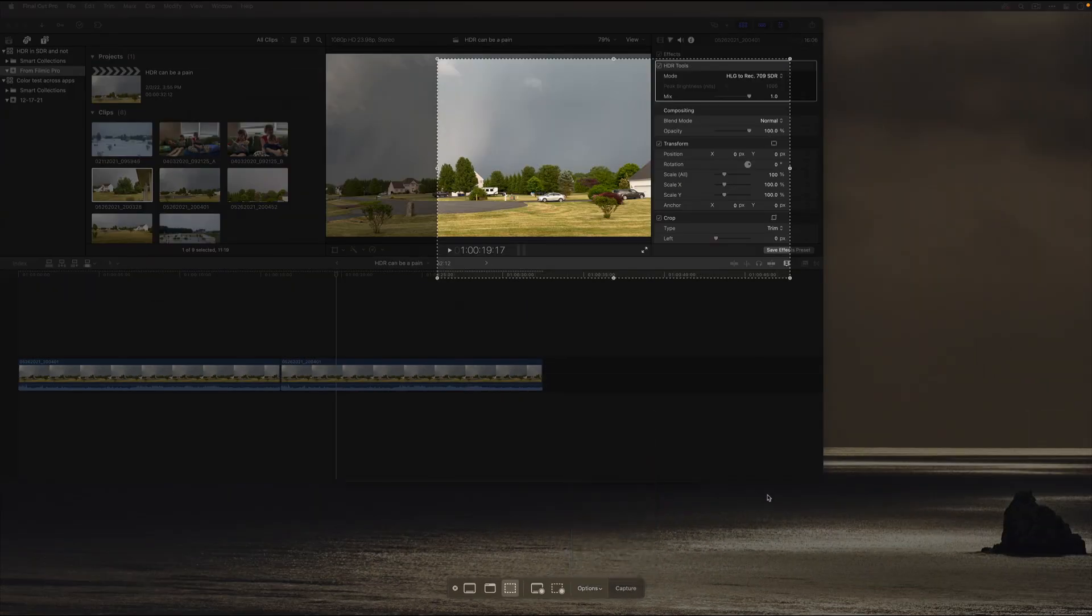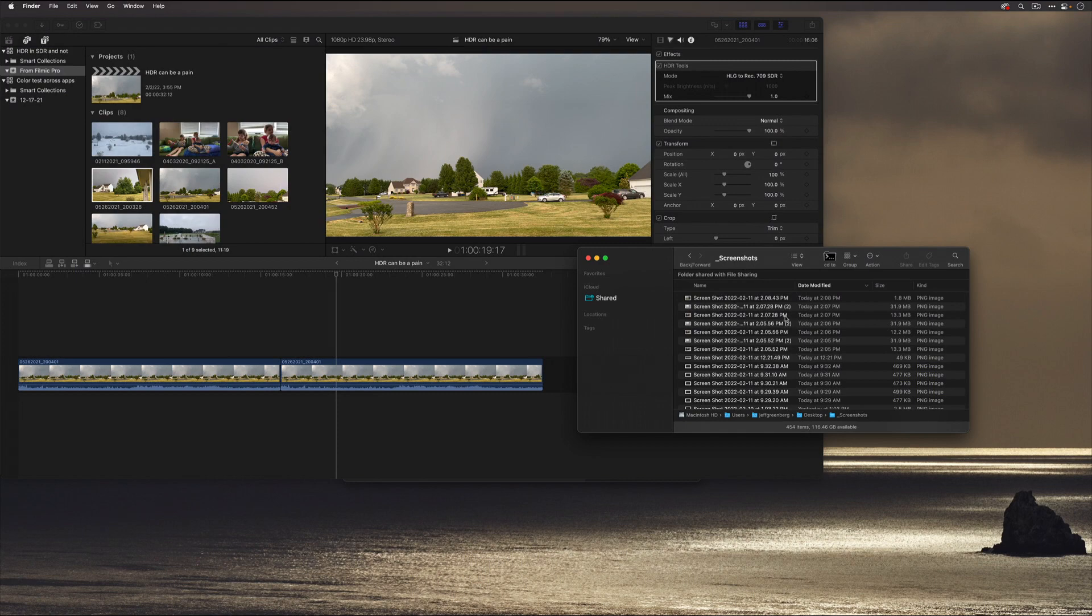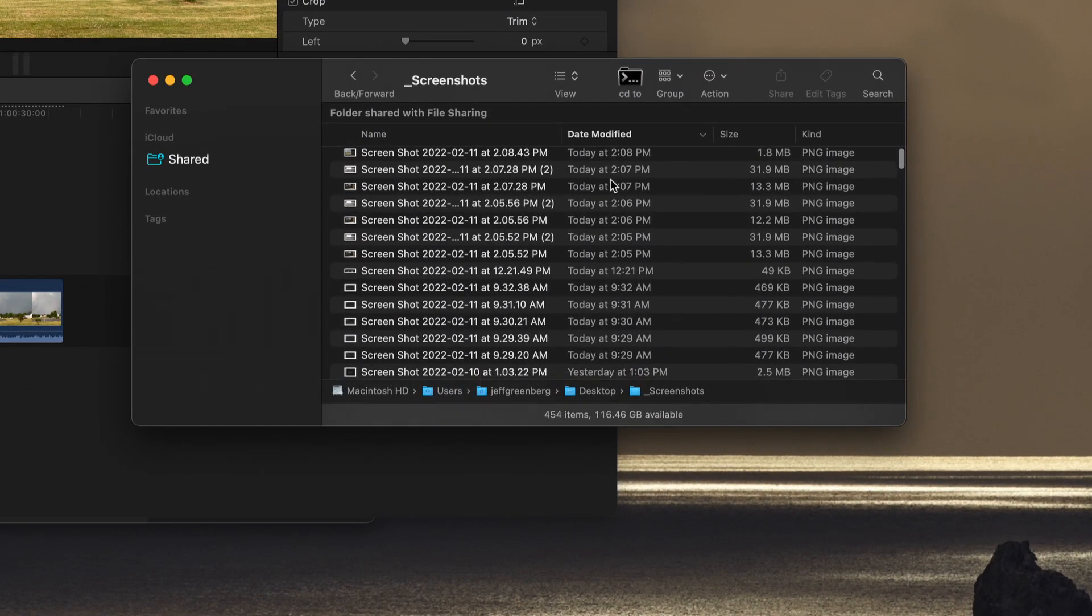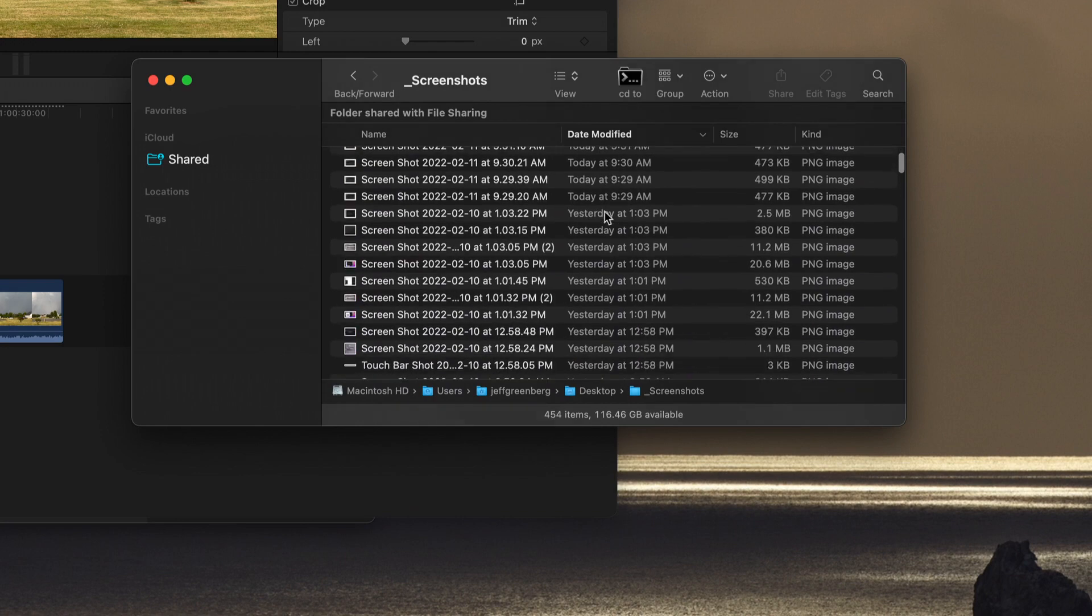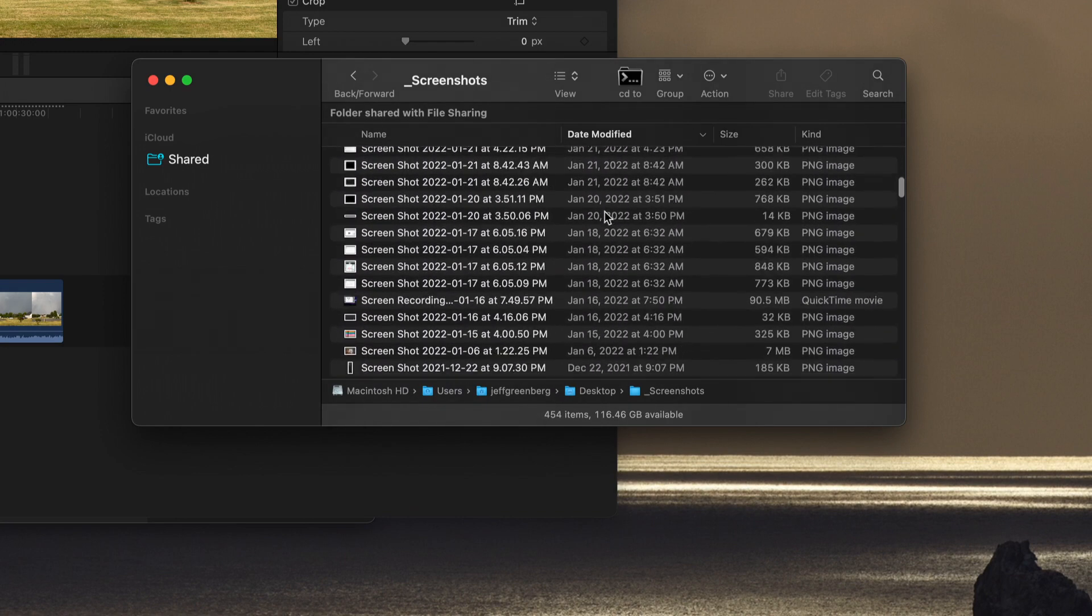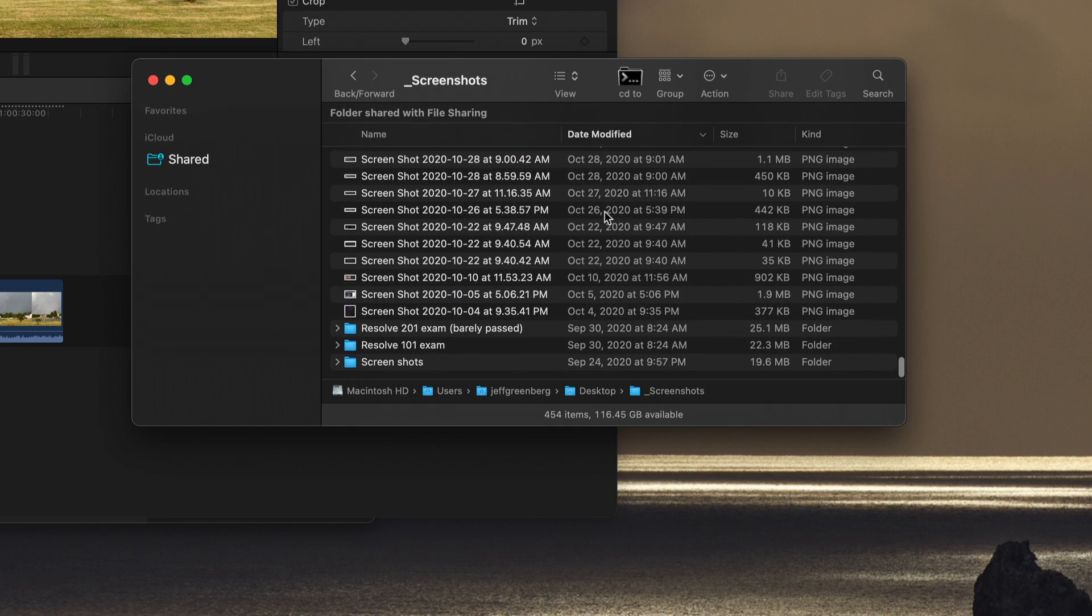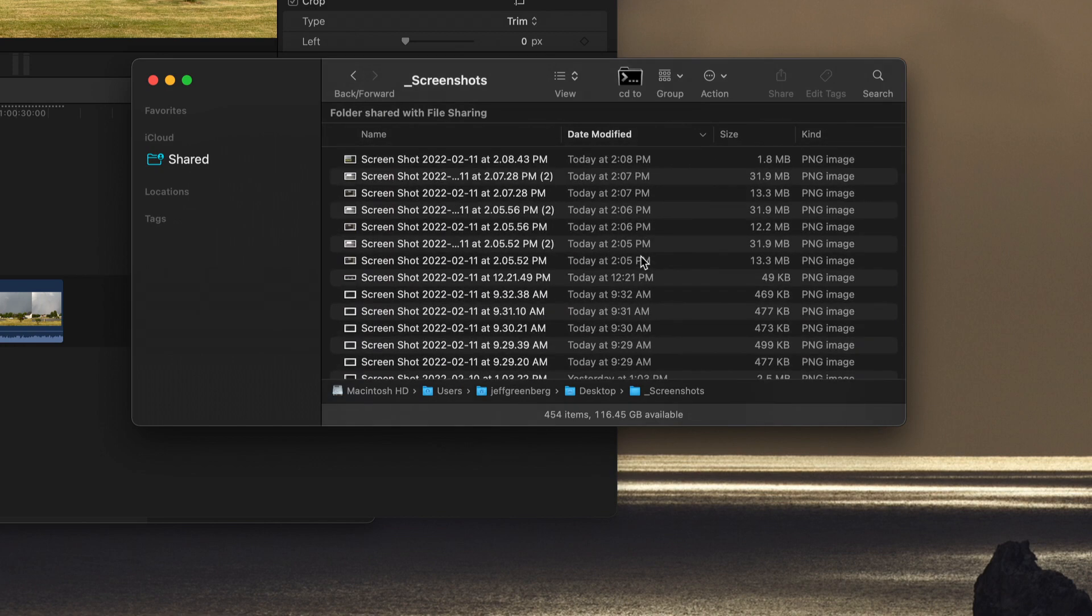When I take a screenshot, it appears here in this dedicated directory and the best part is because I sort it by date modified, I have them going back forever and forever. Yeah, it goes back to like October of 2020. It provides a quick and easy library of just my screenshots for me.